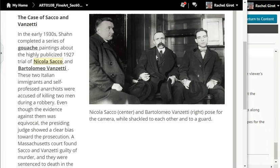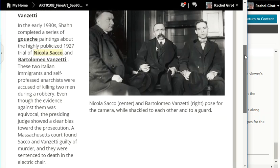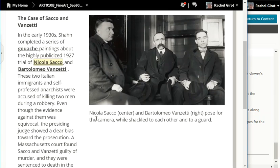The Case of Sacco and Vanzetti. In the early 1930s, Sean completed a series of gouache paintings about the highly publicized 1927 trial of Nicolas Sacco and Bartolomeo Vanzetti. These two Italian immigrants and self-professed anarchists were accused of killing two men during a robbery. Even though the evidence against them was equivocal, the presiding judge showed a clear bias toward the prosecution. A Massachusetts court found Sacco and Vanzetti guilty of murder, and they were sentenced to death in the electric chair. Here, Nicolas Sacco and Bartolomeo Vanzetti posed for the camera while shackled to each other and to a guard.